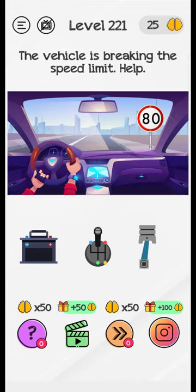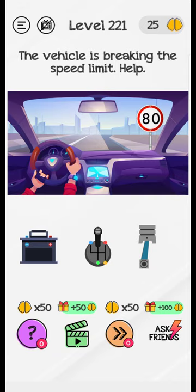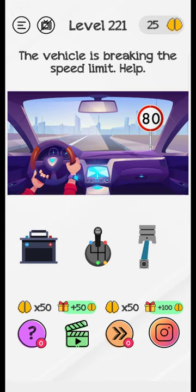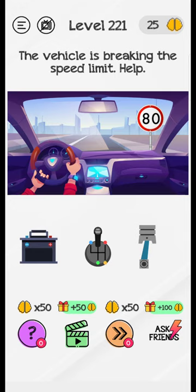Hi guys, level 221. Please subscribe to this channel. Let's start today. The vehicle is breaking the speed limit, so find this breaking the speed limit here to easily complete this level.